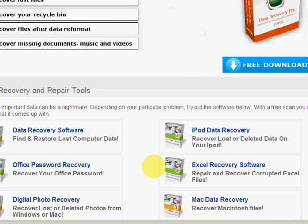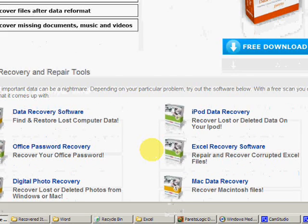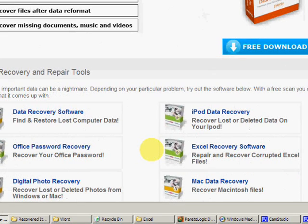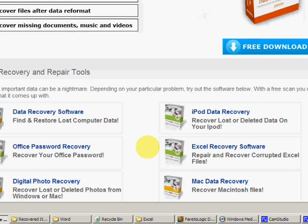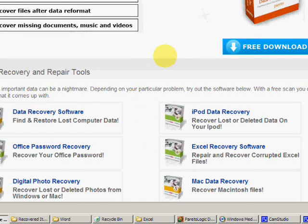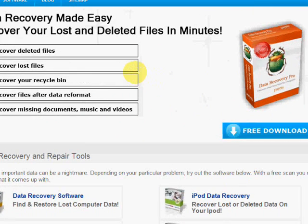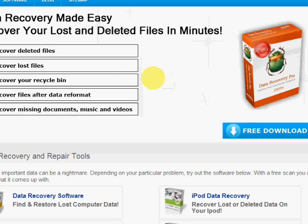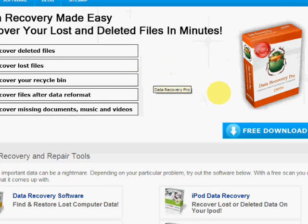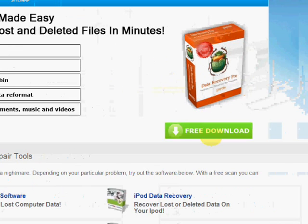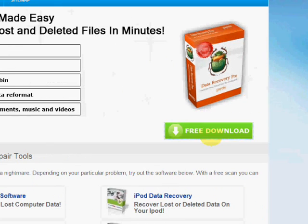You can check out some other videos on how I do that, but you can download that program in order to repair and recover a corrupted Excel file that you have. But this video is to show you how to get back Excel files that were deleted or lost and you just don't have anymore. So we're just going to click here to free download.